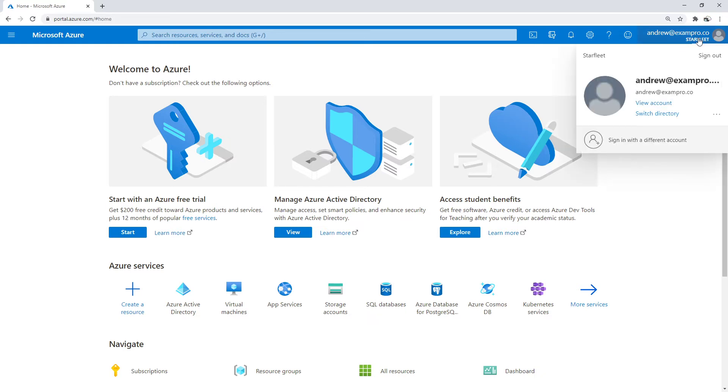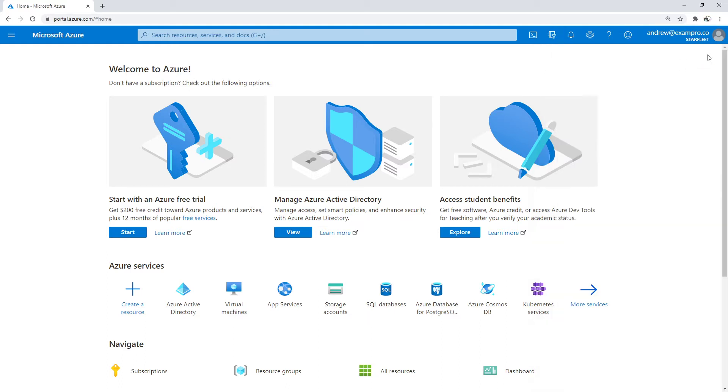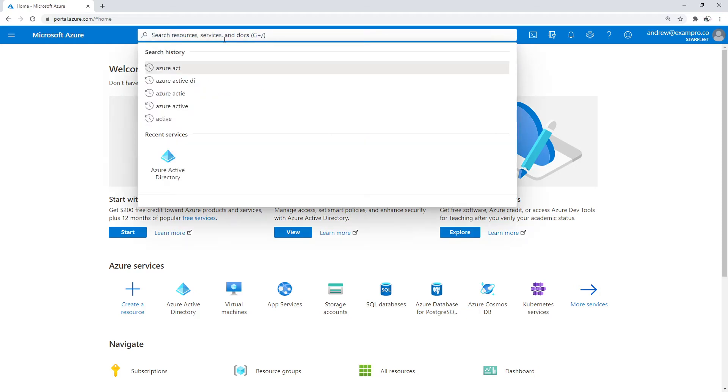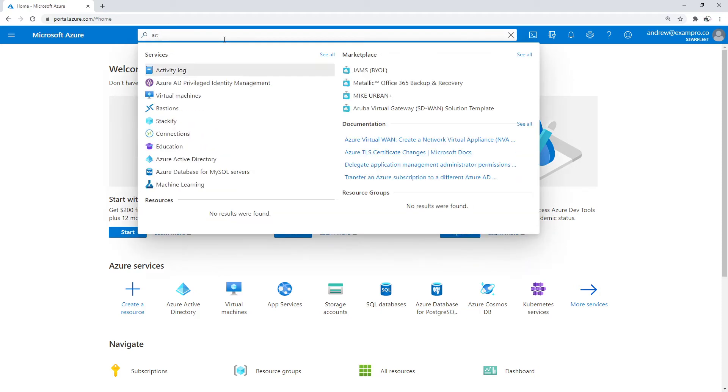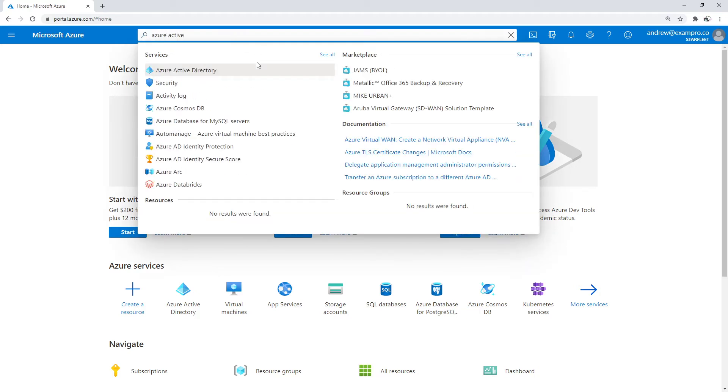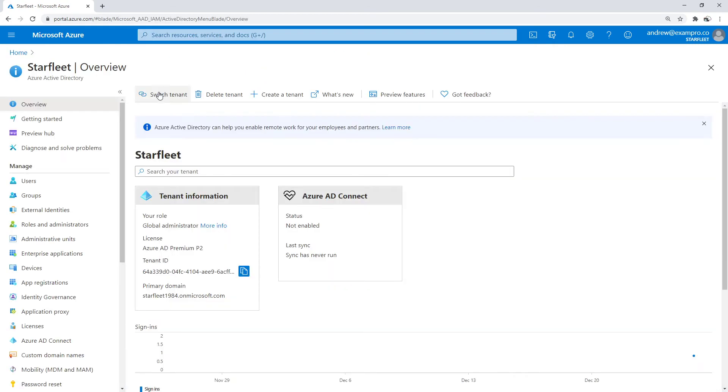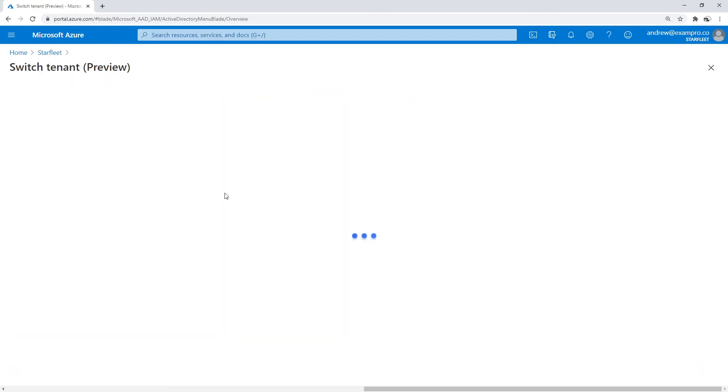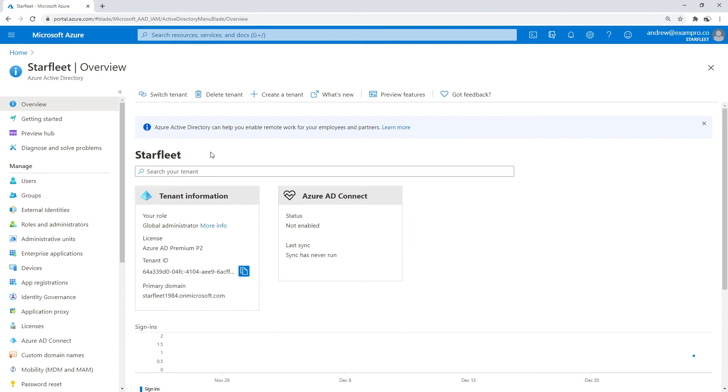And there's actually I think you can switch between here. Yeah, that's an easier way to switch between your directories. But generally, that's not how I do it. I'll go to the top here and just type in Azure Active Directory. And when I want to switch a tenant, I just click the switch tenant button and click on what I want. But we'll make our way back to the Starfleet tenant that I have here.